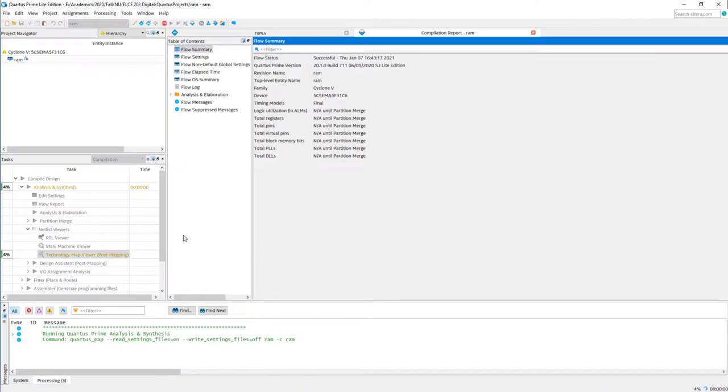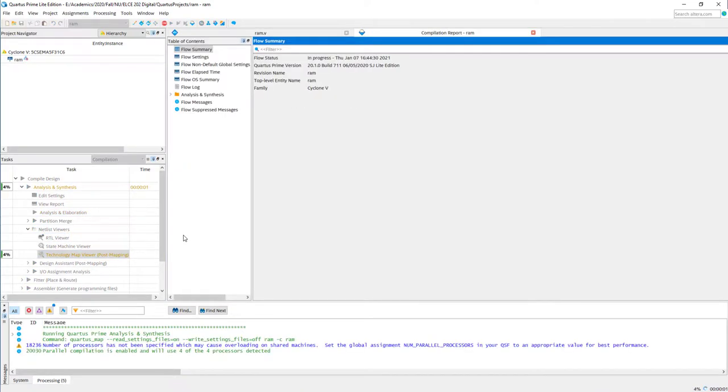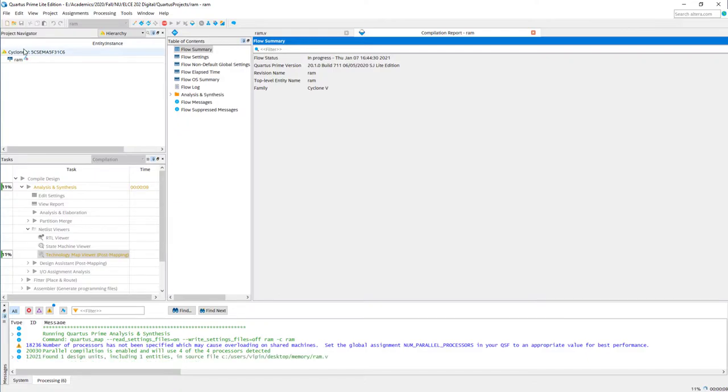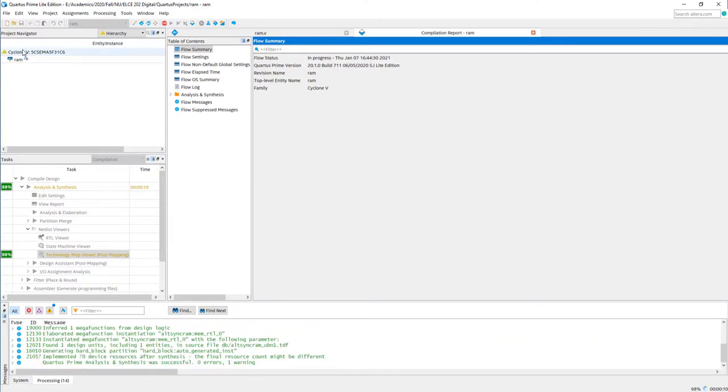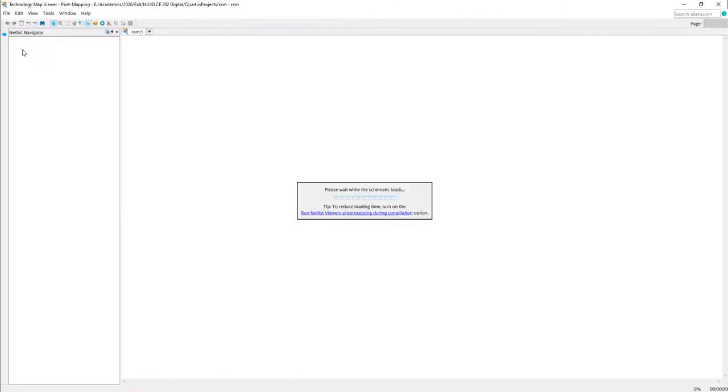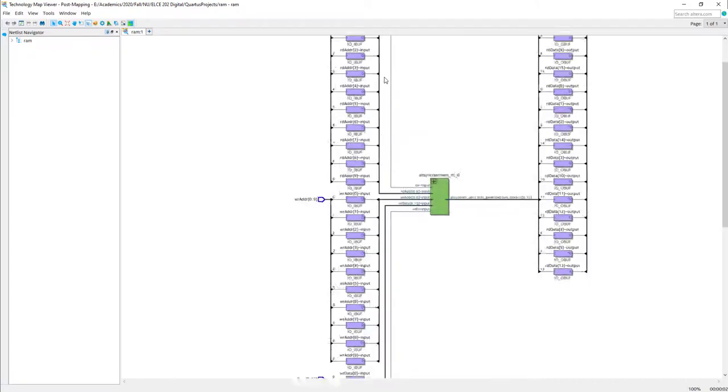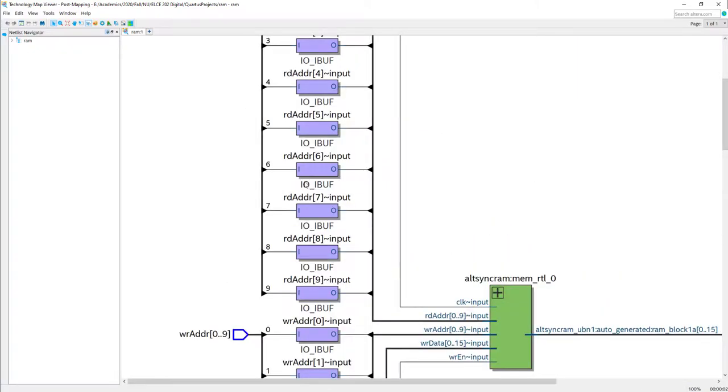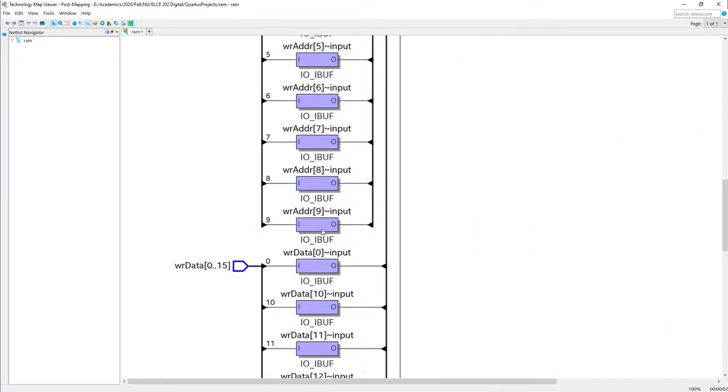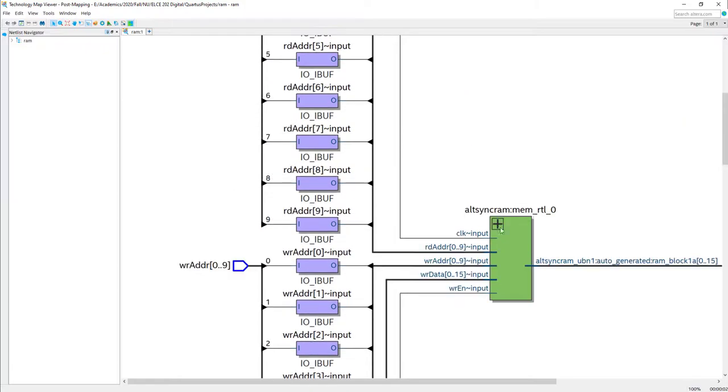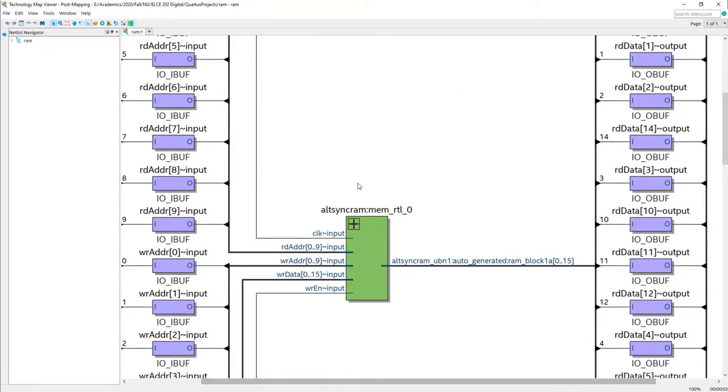Quartus has a concept of memory. That's why he directly instantiated a memory block there instead of showing individual flip-flops. And he is saying like he is going to use the so-called memory block to implement our RAM. Now, if you go to technology map, he will exactly show what kind of primitives available inside this particular FPGA. We are using Cyclone 5 FPGA.